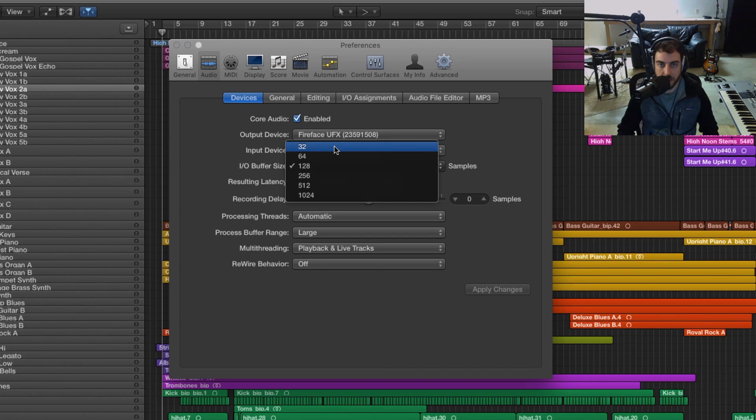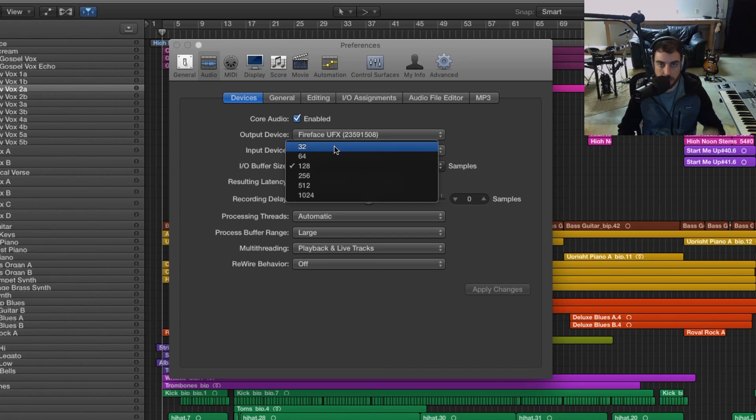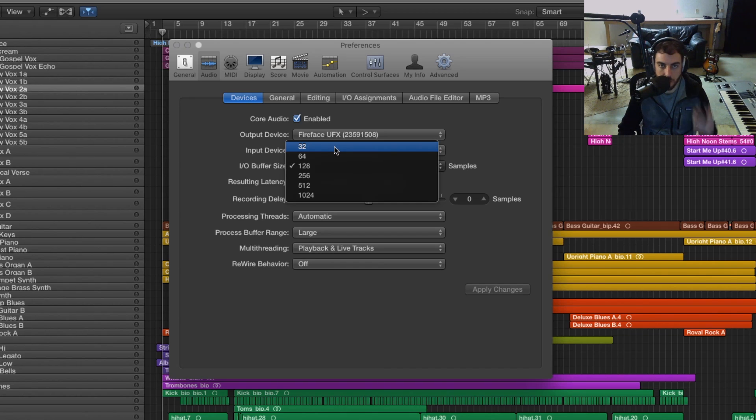So if you're doing something that is very reliant on good timing like tracking drums or recording vocals, you want to keep this number as low as possible so that what you're hearing isn't delayed and it won't mess up your timing as a performer or musician.